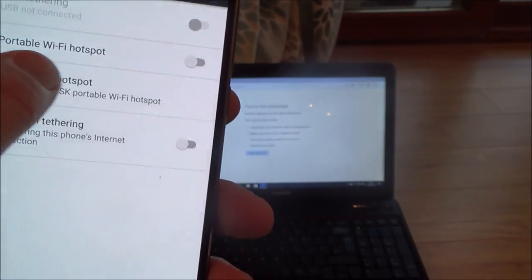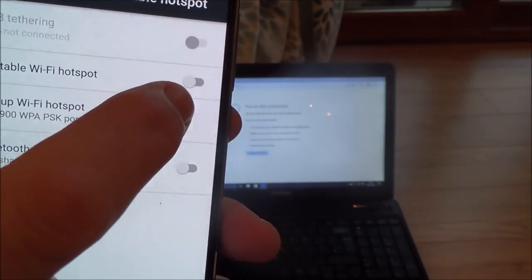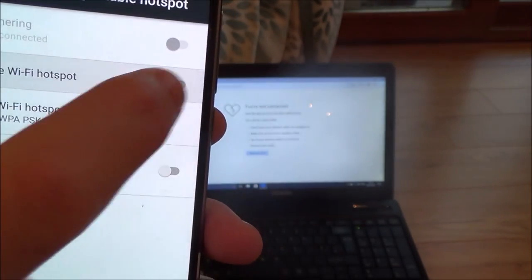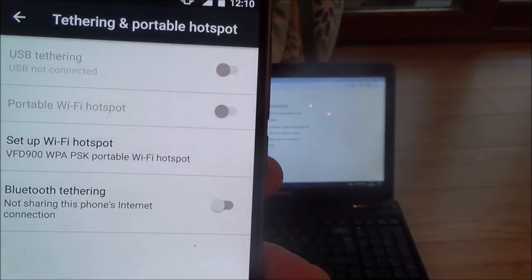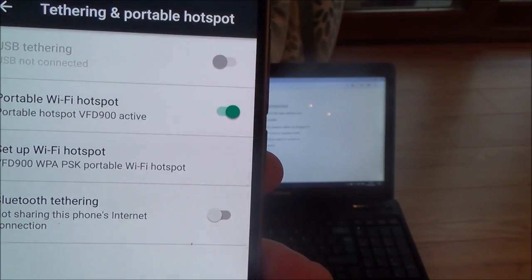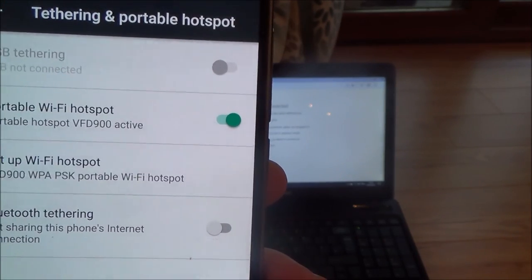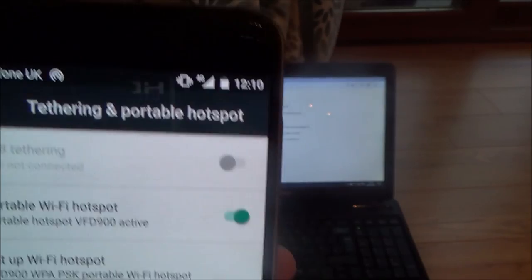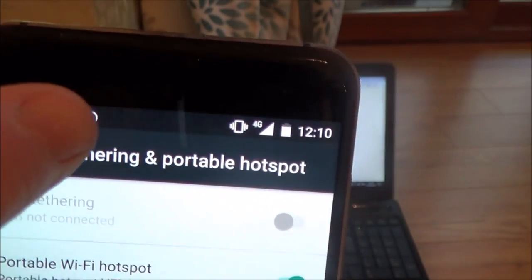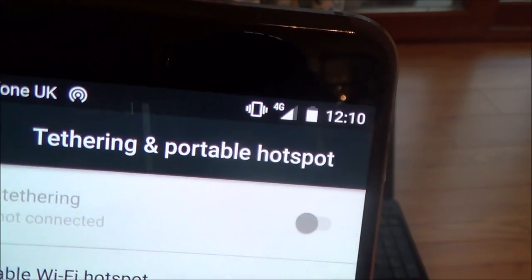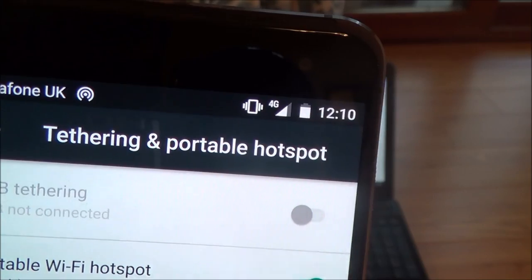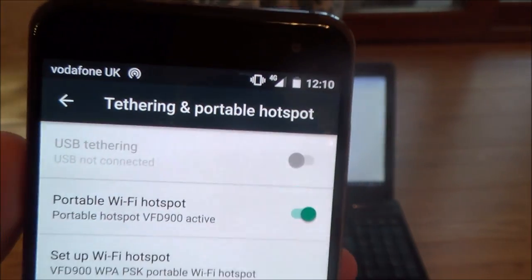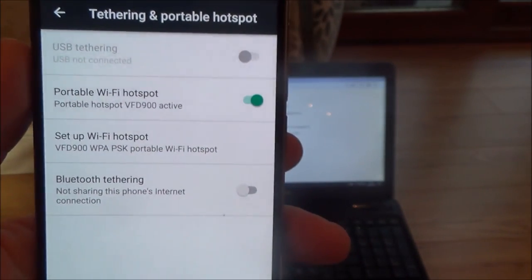And then what you need to do is just turn on portable Wi-Fi hotspot. So turn that on there. It takes a few seconds after you've clicked it to actually go through. Right, so right now it is working as a hotspot. And if you have a look up here you've got that little icon that looks like a target with a wedge taken out of it. That means that the hotspot is now enabled.